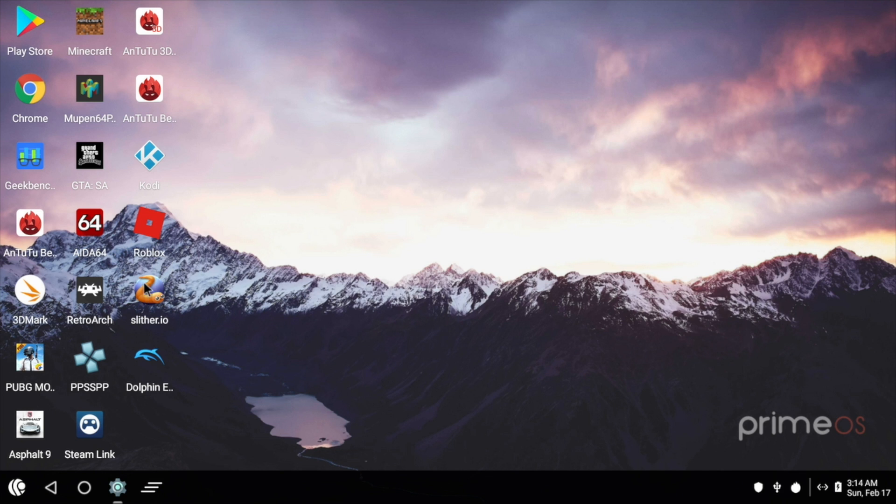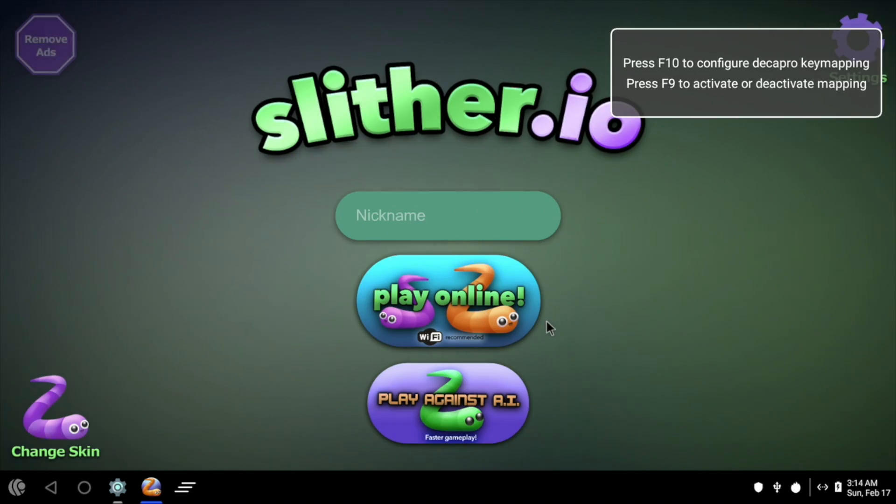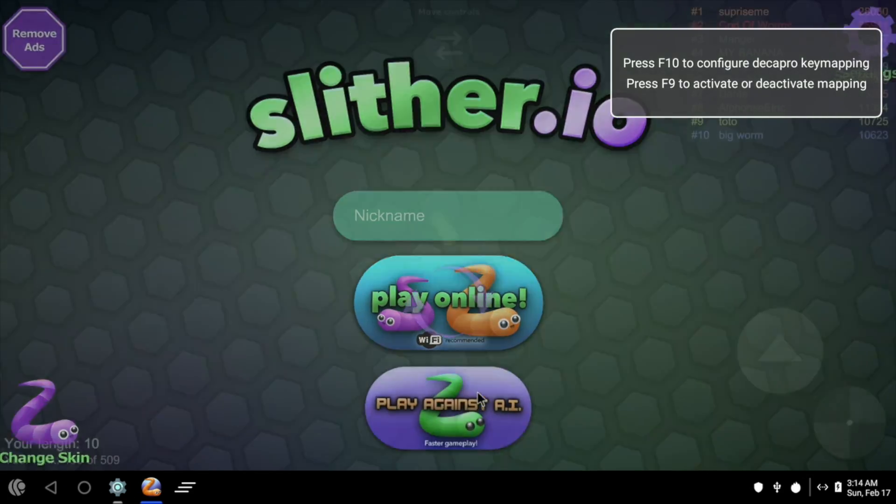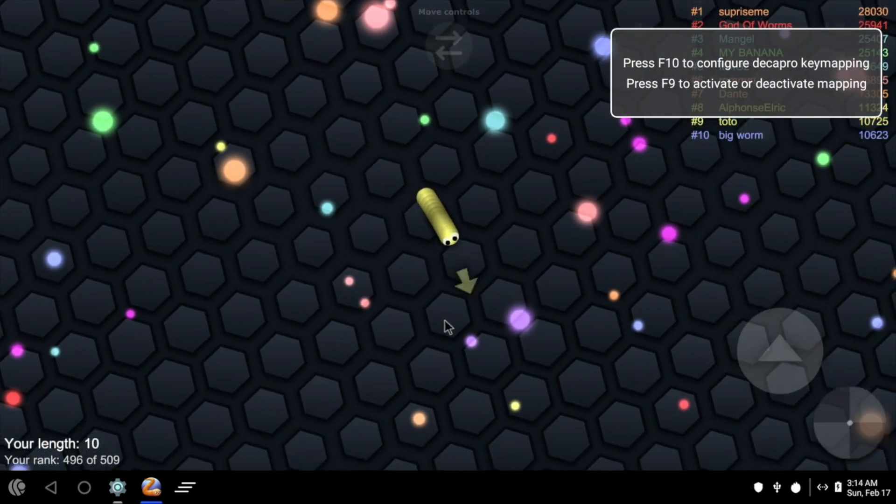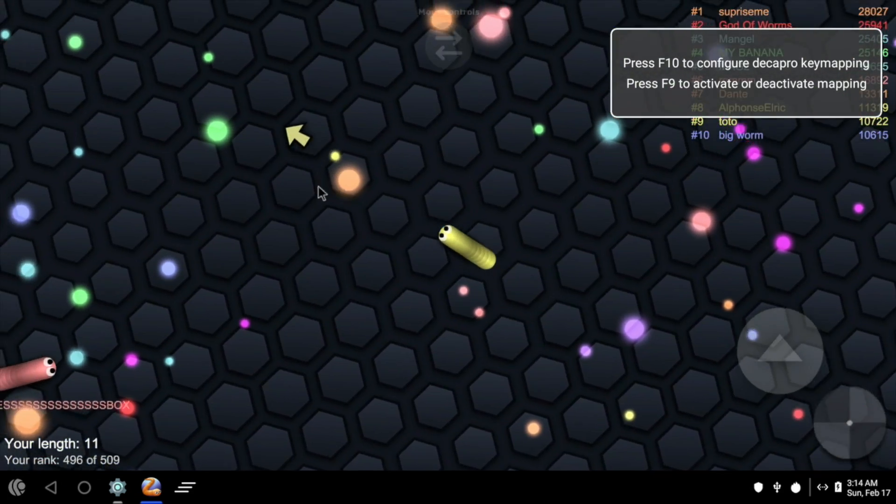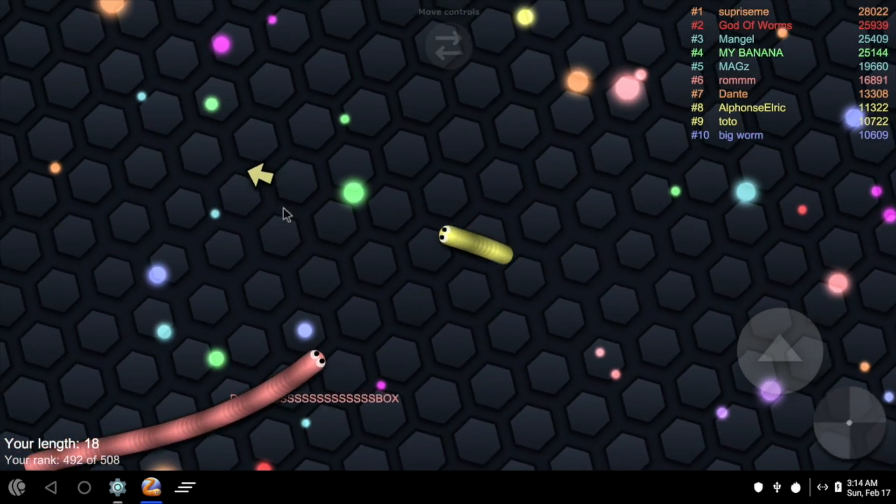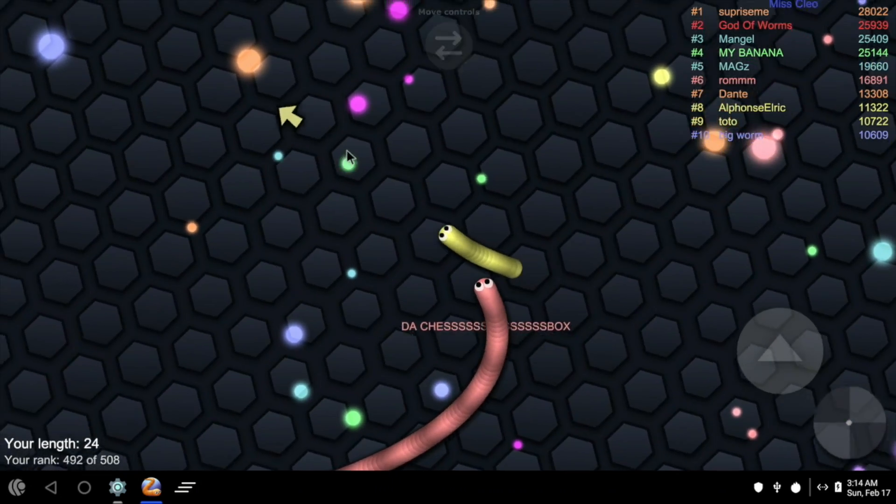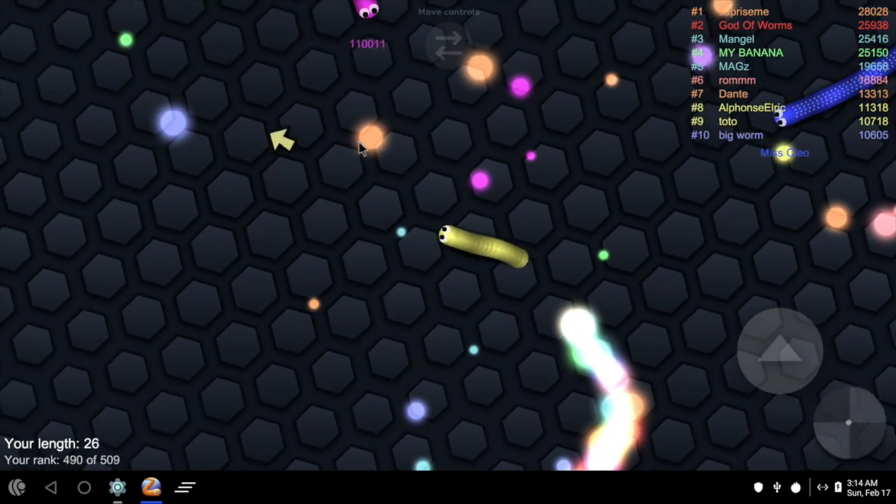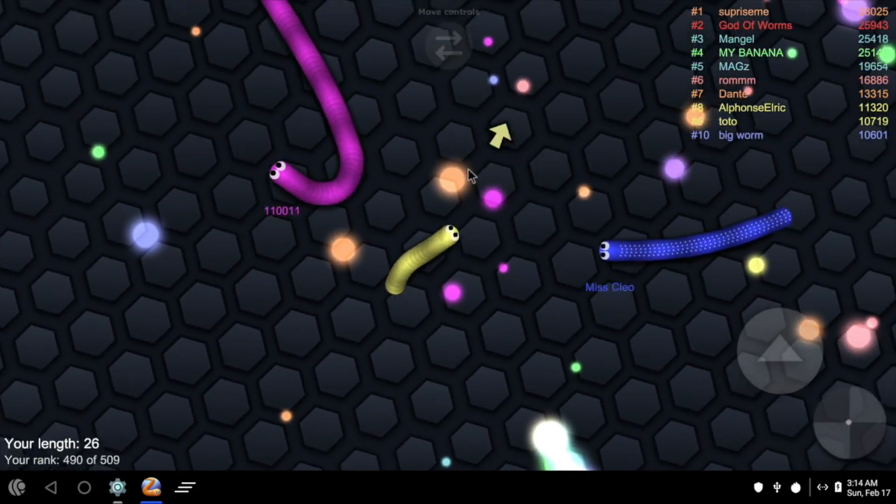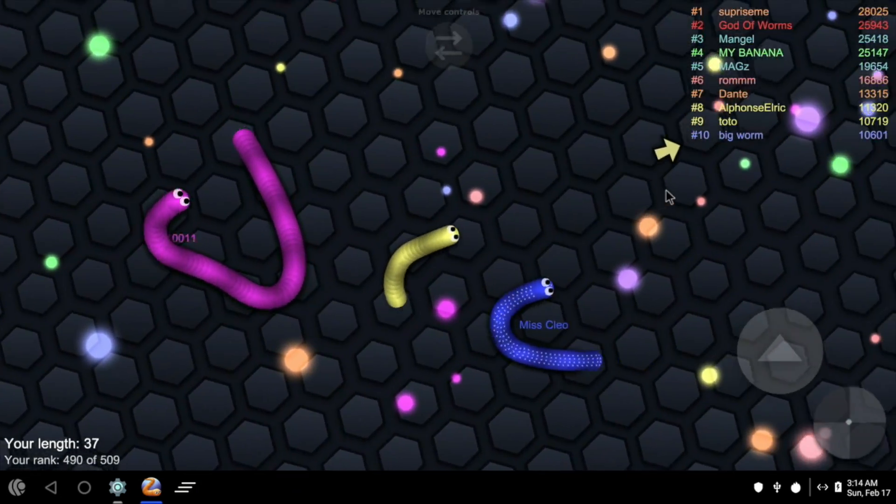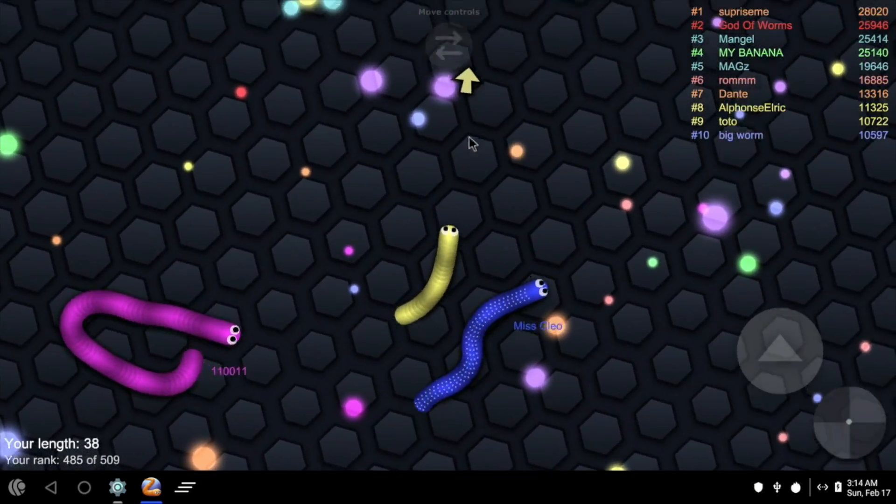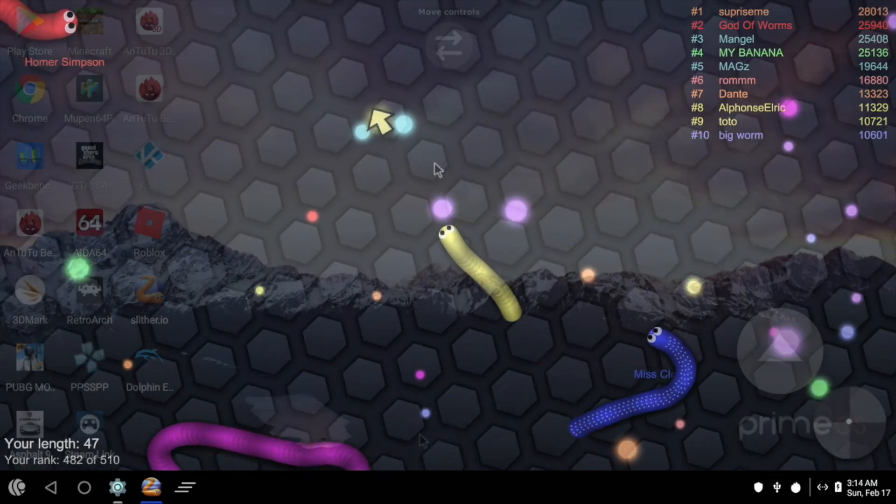I also installed a few games from Google Play. I just went to the top charts and found this one here just to see if it works. Works fine. Asphalt 9 also works. I also installed Grand Theft Auto San Andreas and PUBG. I'm going to show you those running now.